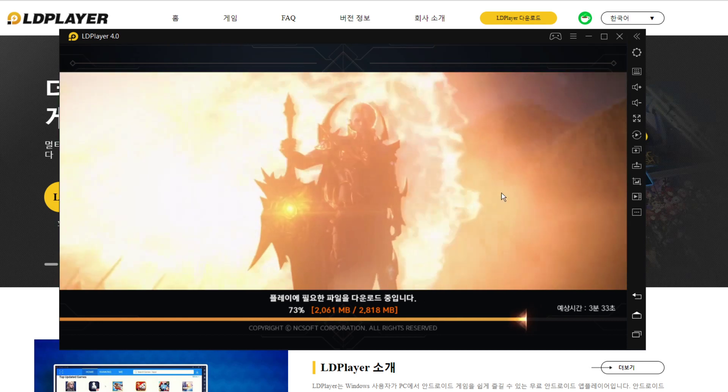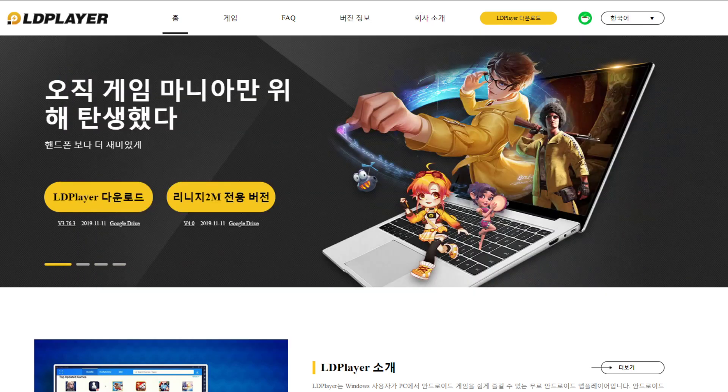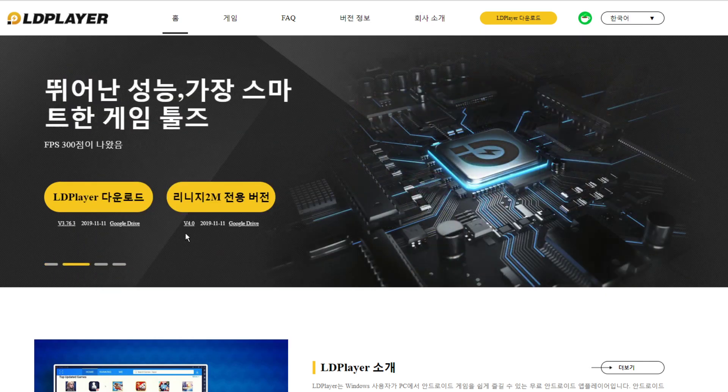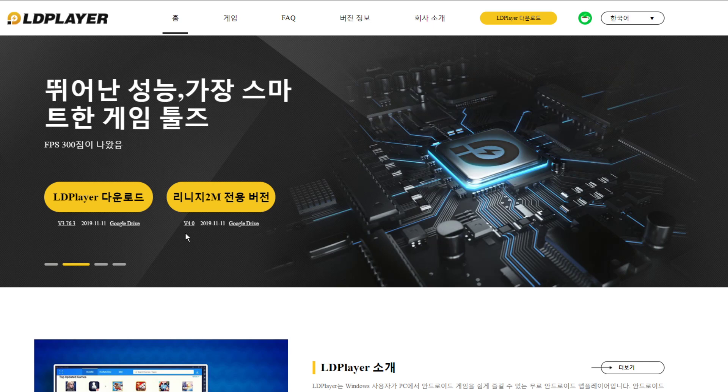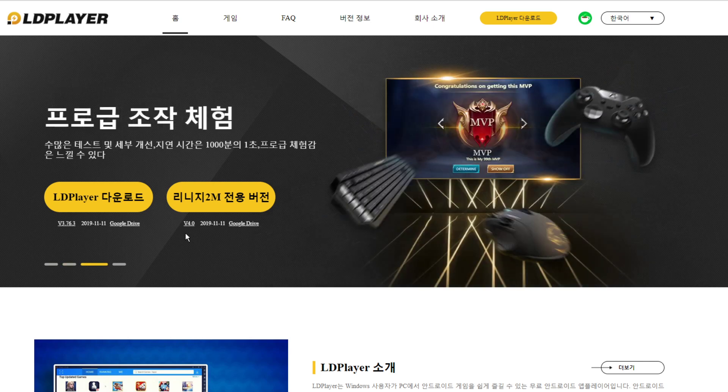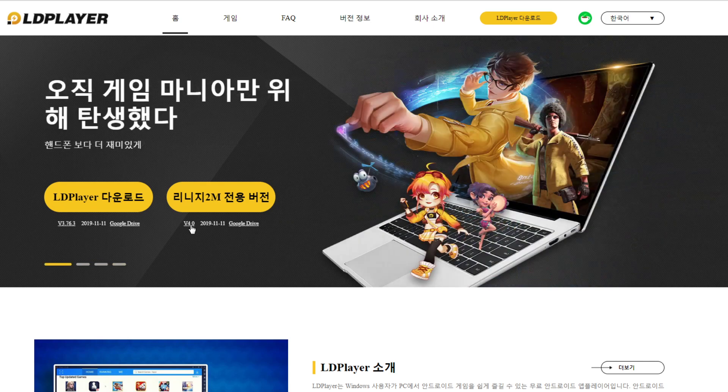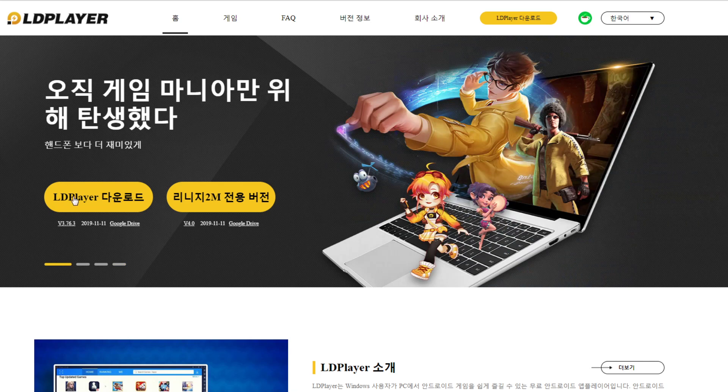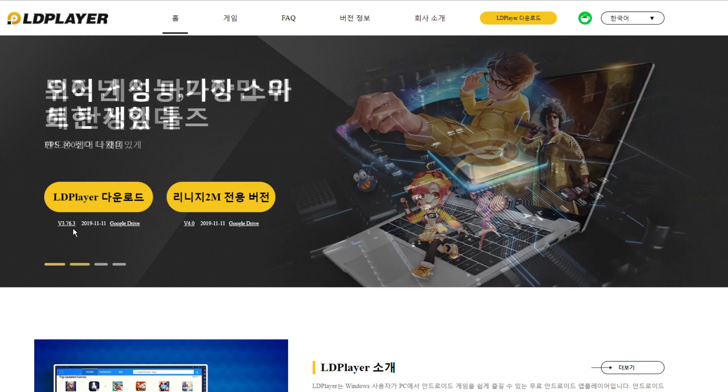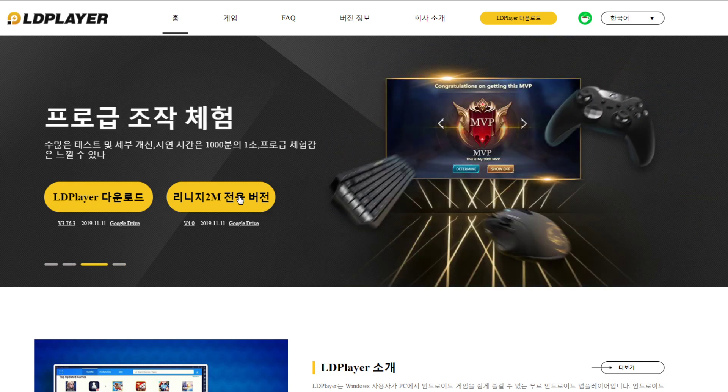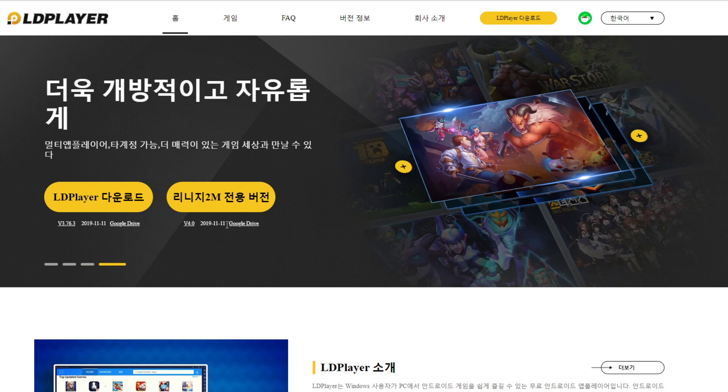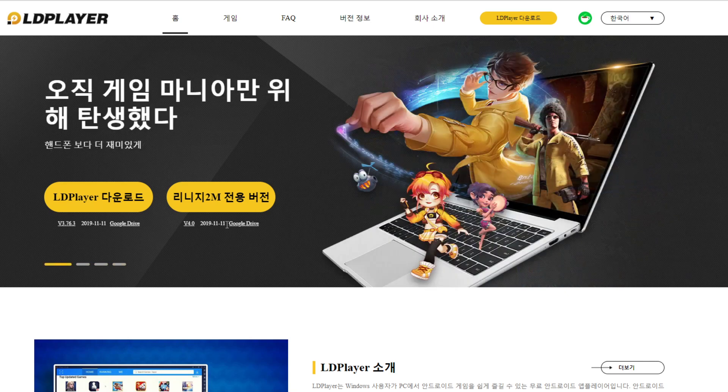First thing you need to download is LD Player 4.0 from their official Korean page. For the Korean version, you cannot download it yet. 4.0 is like Android 7 plus. The 3.76 version is still Android 5.1, because Lineage 2M requires Android 7 plus. That means you need to upgrade your Android version in the emulator.